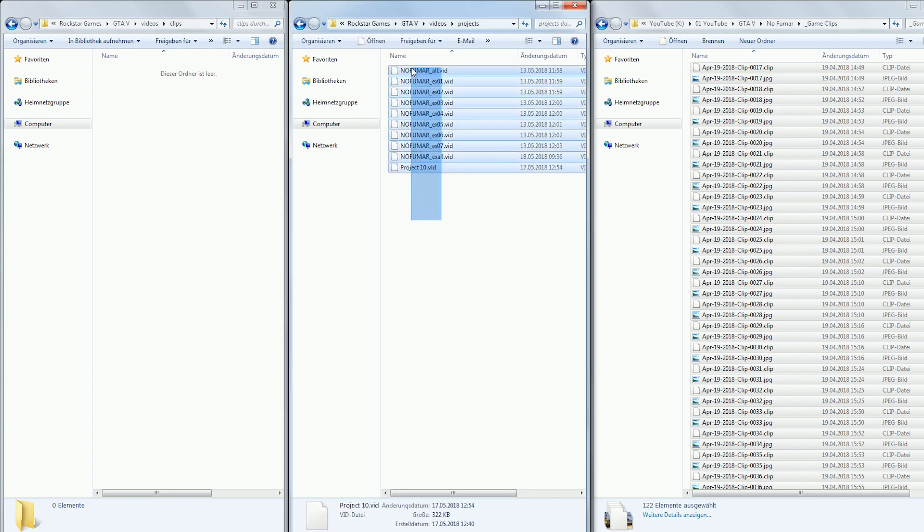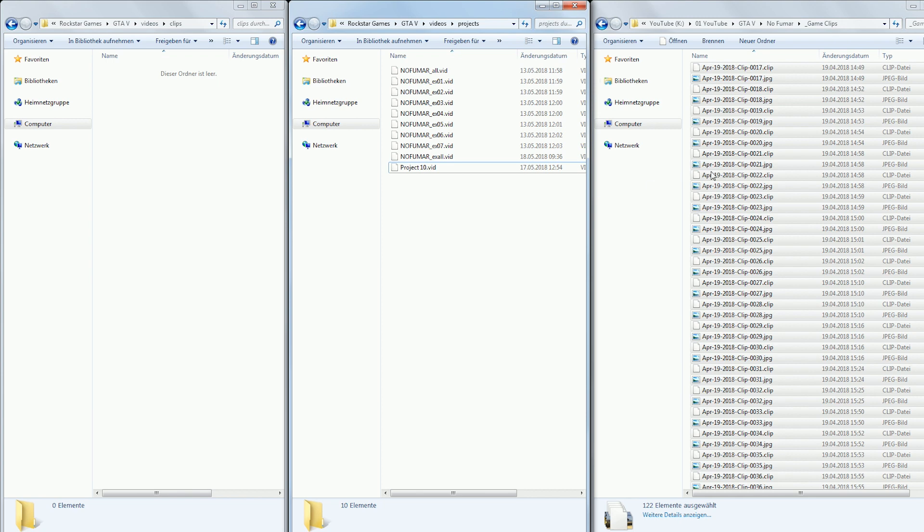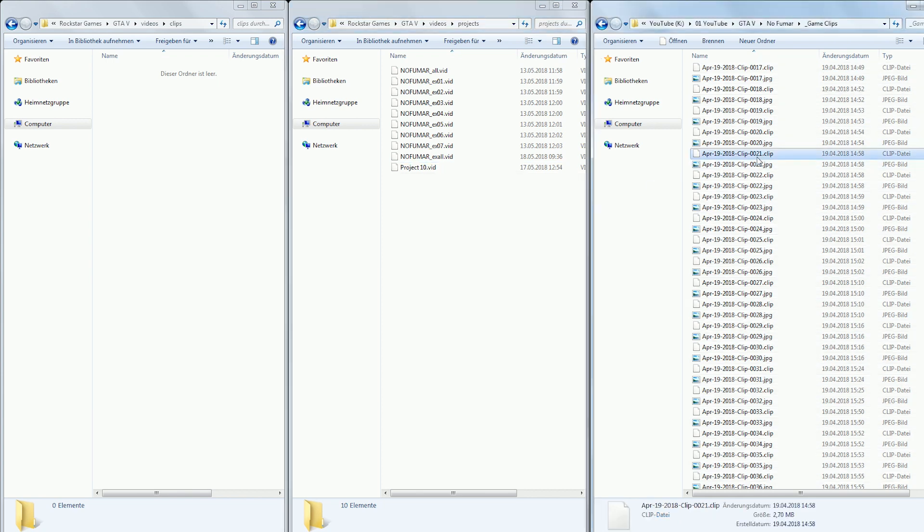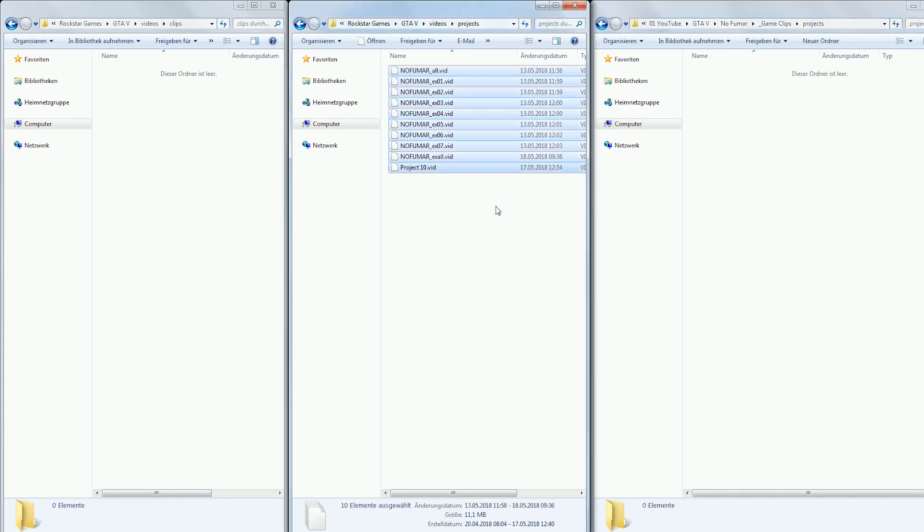As you can see it always helps to name the project appropriately so you know which is which without having to boot up the game first. Copy the files needed and throw them in there with the clips or make a separate subfolder called Projects if you like.